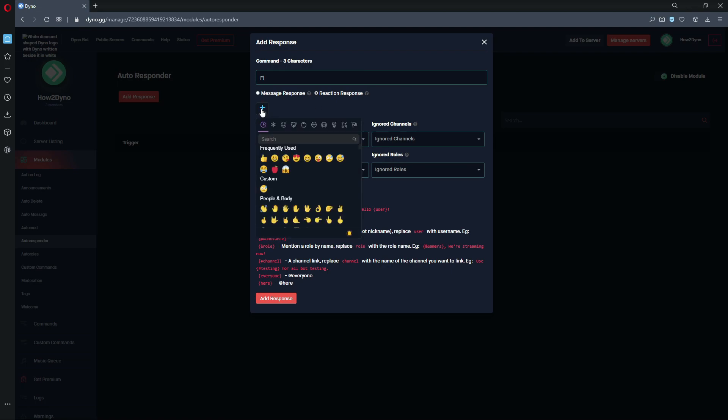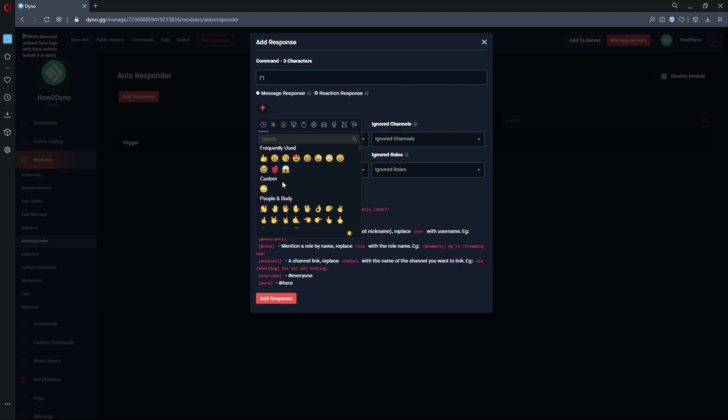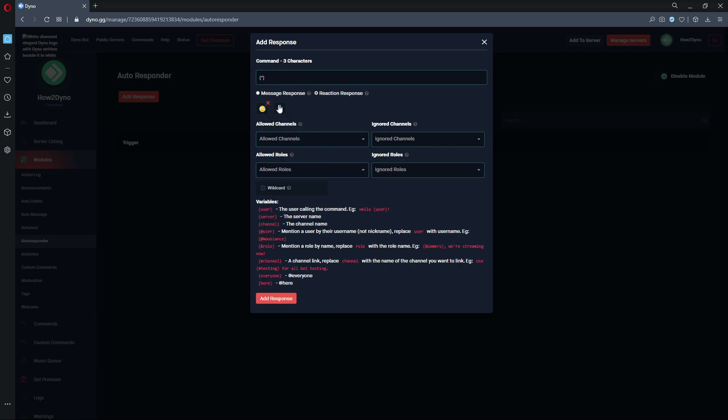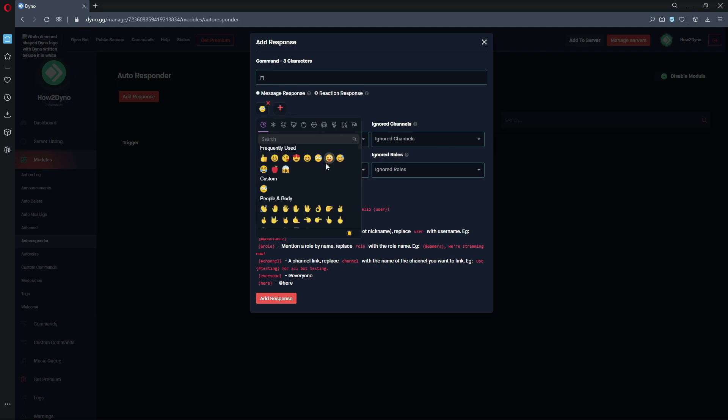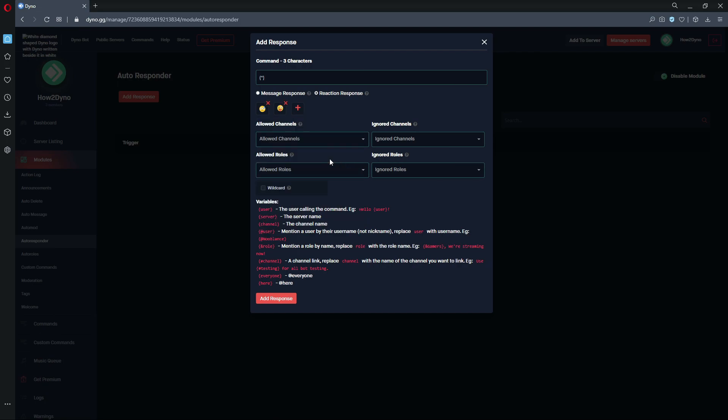Here we have default Discord reactions and we also have our custom reactions if you have any within your server. We actually do have one in our server, so we're just going to click on this. We can add a second one just because we can.